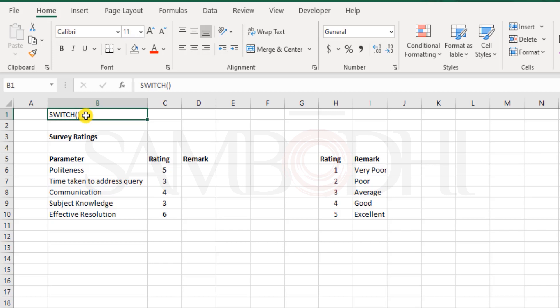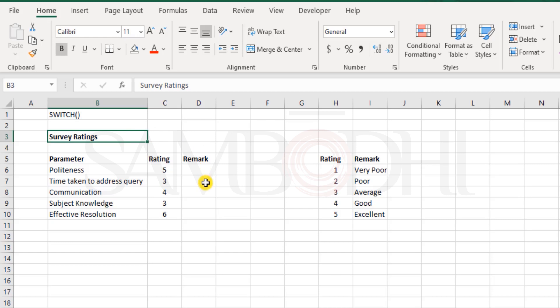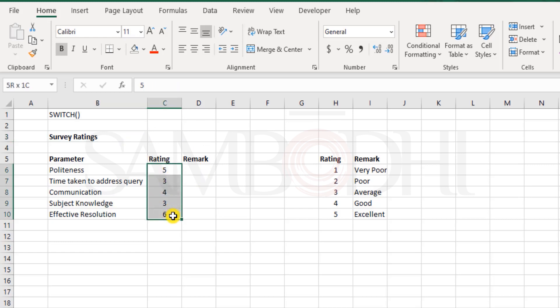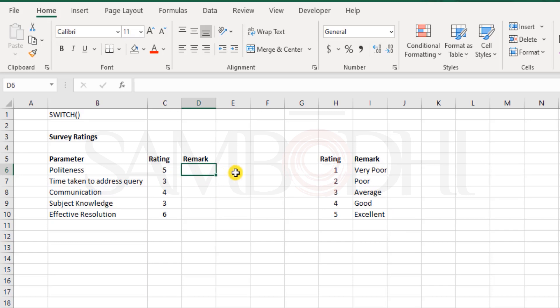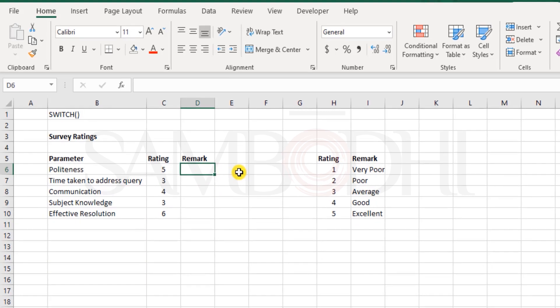But for now, let me just show you something here. Now here we have a case where one of the telephone executives had received a feedback from one of the customers and she has been rated by these and now as per the norms of the company, she would be graded as either very poor, poor, average, good or excellent. And how do we get that?